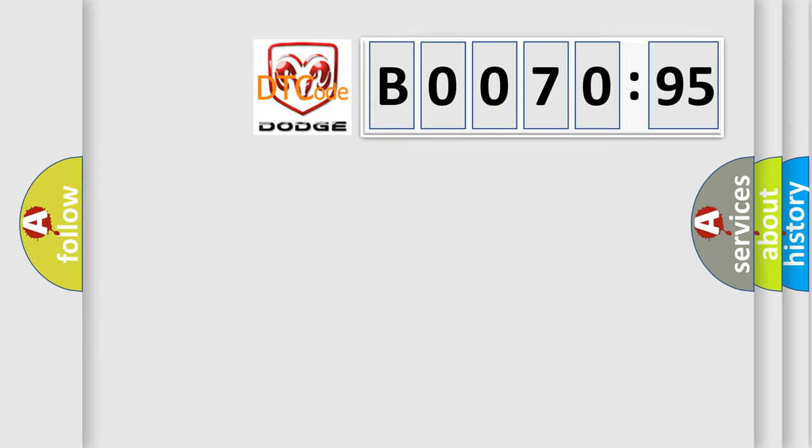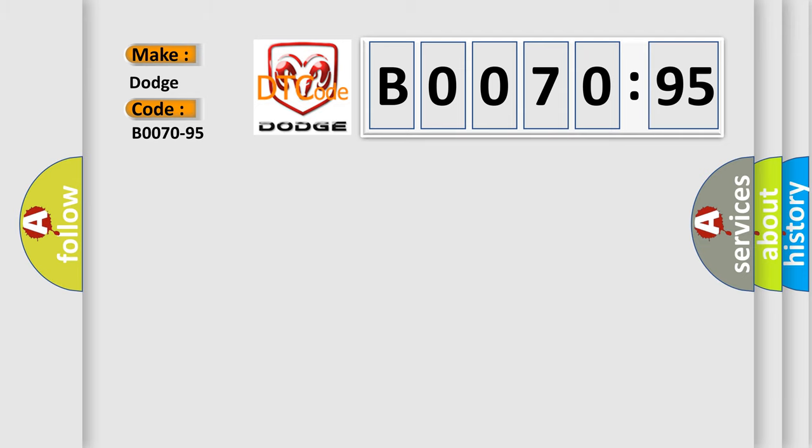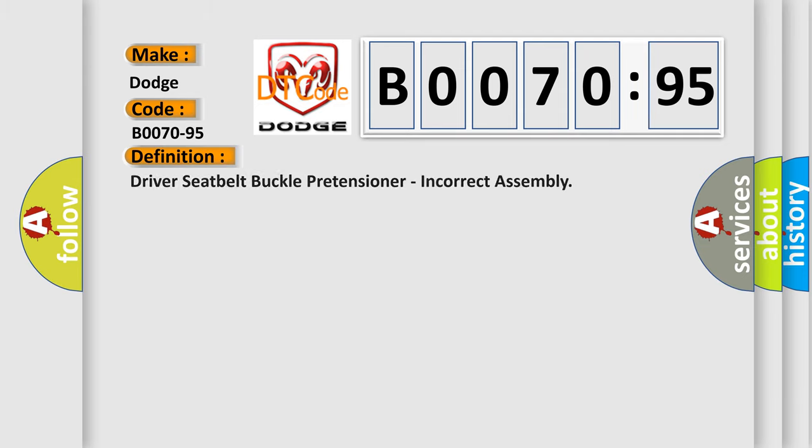So, what does the diagnostic trouble code B0070-95 interpret specifically? Dodge car manufacturer. The basic definition is: